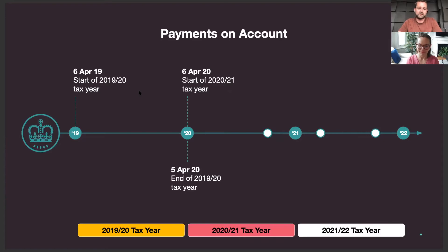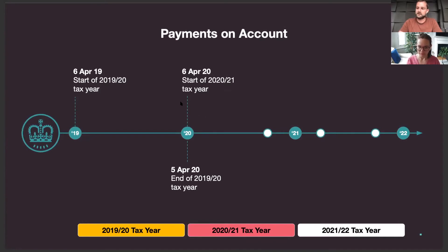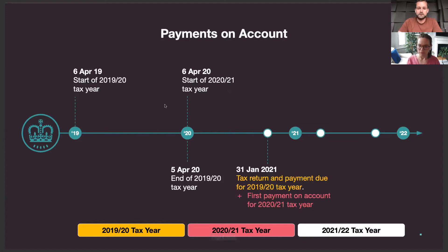The way payments on account works is HMRC ask you to make two payments each year as advanced payments towards your tax bill for the following year. Each payment is 50% of what they think your tax bill is going to be. So if they get it right, when 31st January comes around you've actually already paid your tax bill. For the tax year ending 6th April 2020, your tax return is due 31st January 2021, and as well as paying your tax bill for that year, you'll make the first advanced payment on account towards the next tax year at the same time.